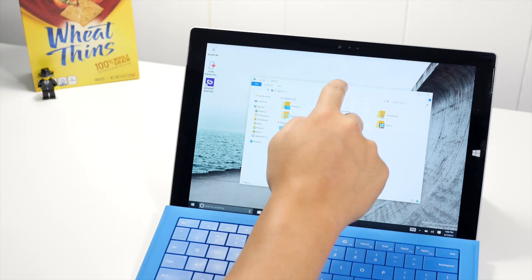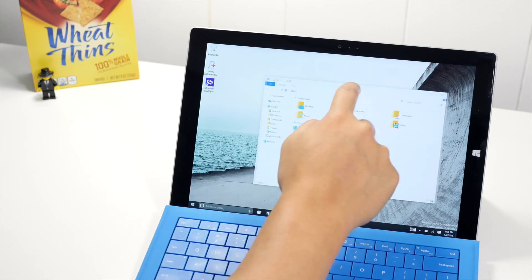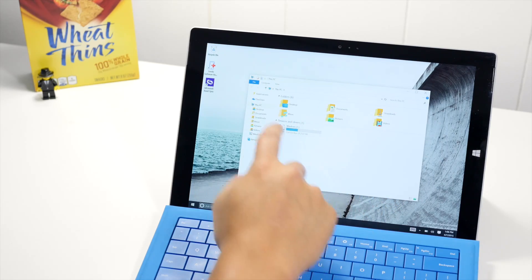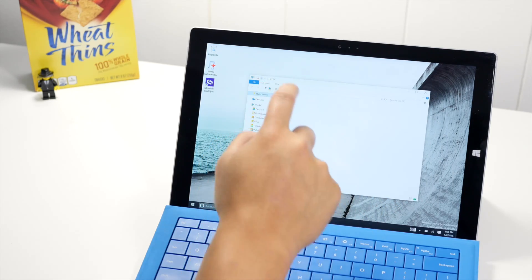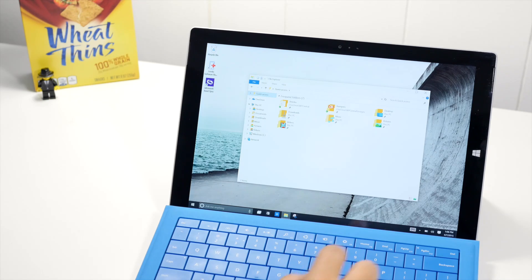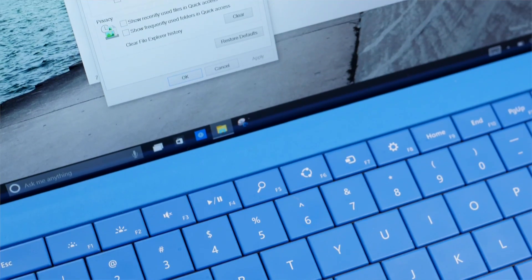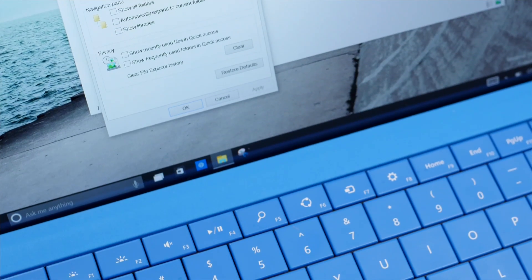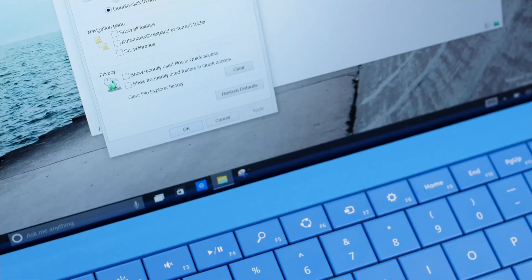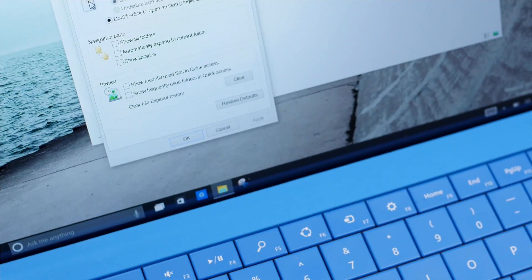All right, so that's a quick look at quick access on Windows 10. I do like it. However, I did disable those options to show my recently viewed files. I don't know. I feel more comfortable that way.